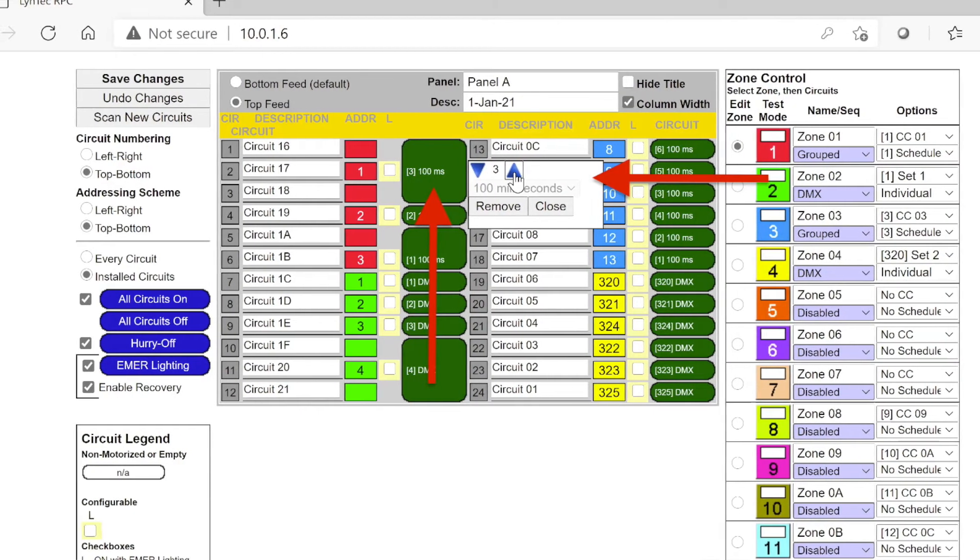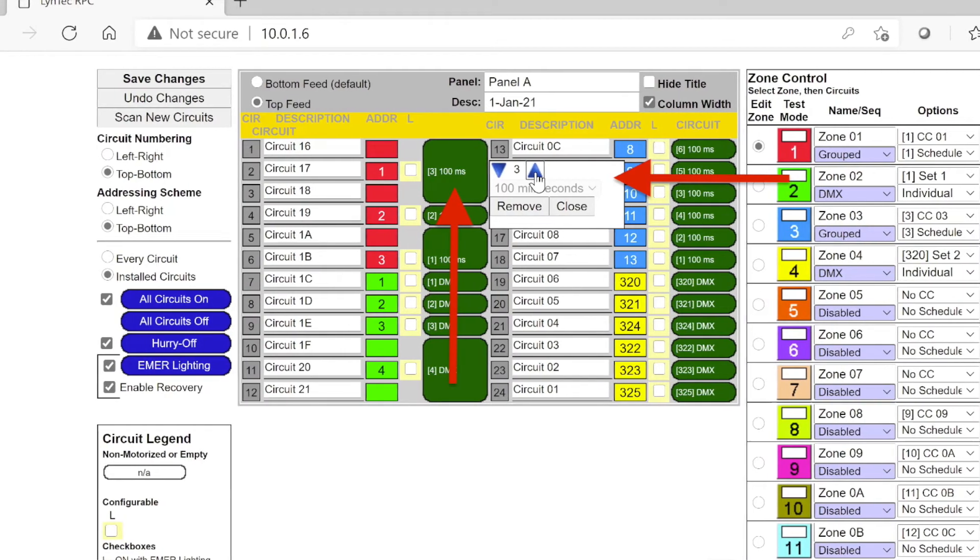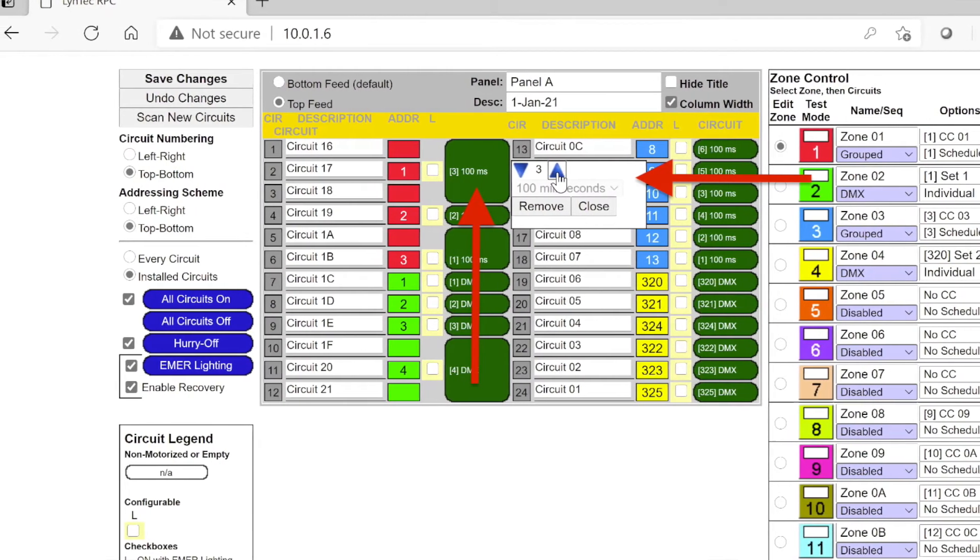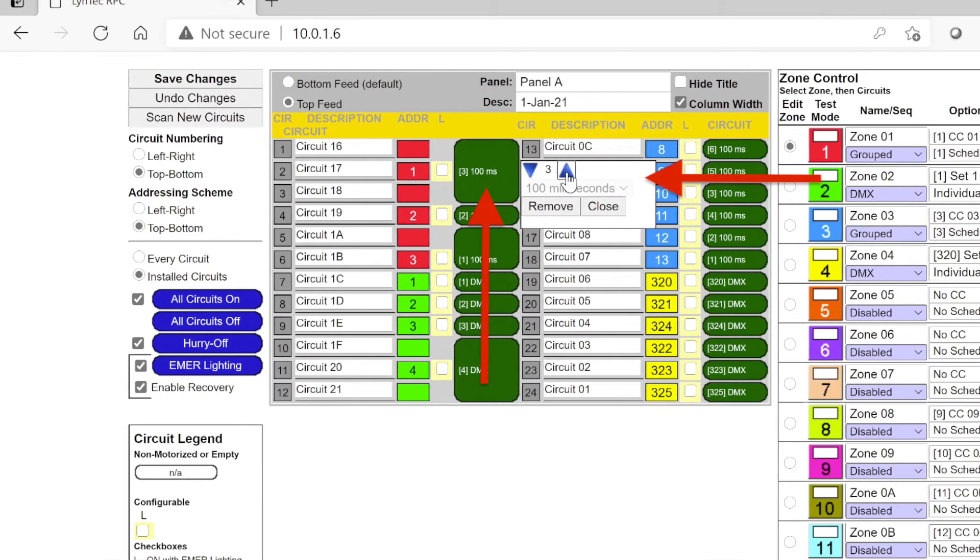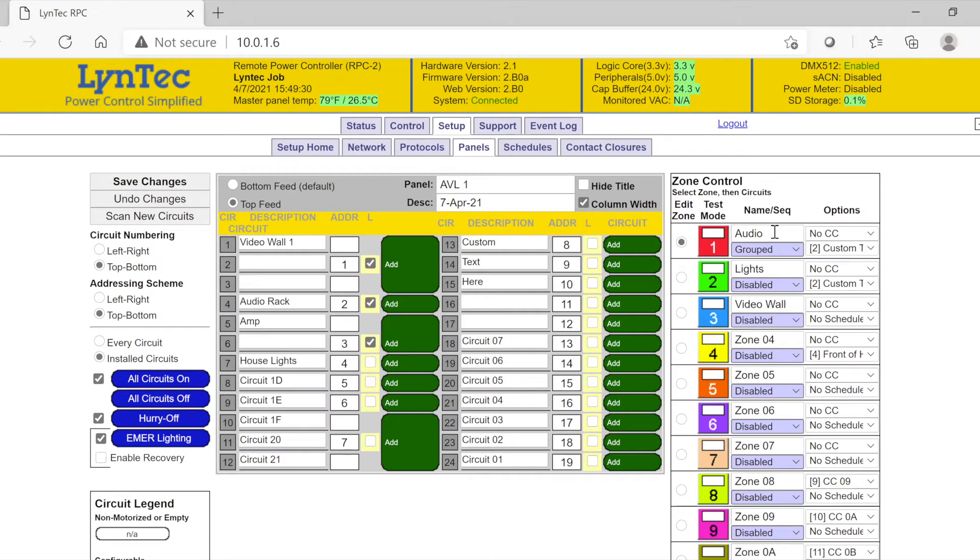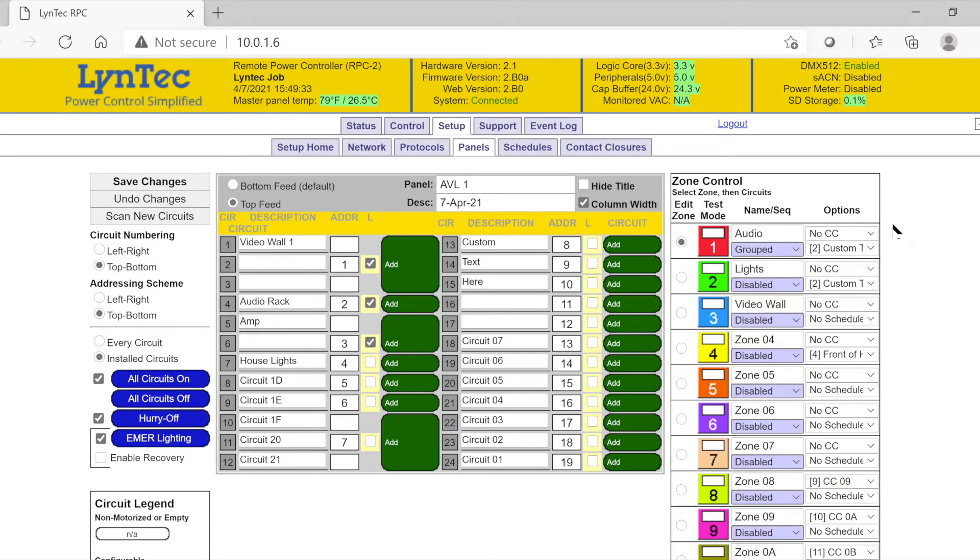Please note that if grouping is chosen, the breakers assigned to that zone will automatically be assigned a 100 millisecond step rate. We can also create a small custom string of text and rename each zone if you prefer at this time.